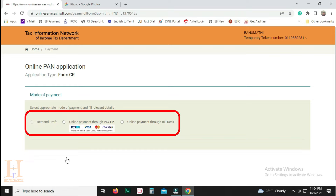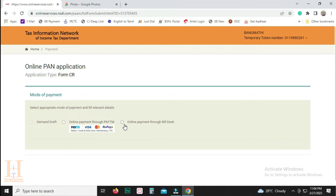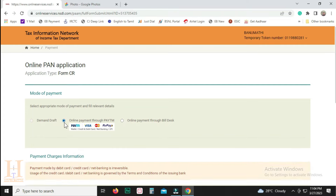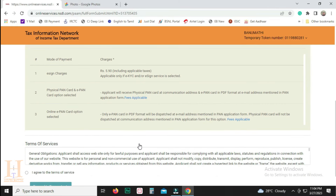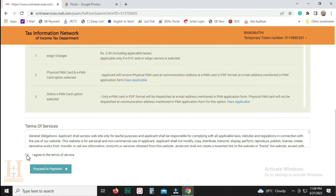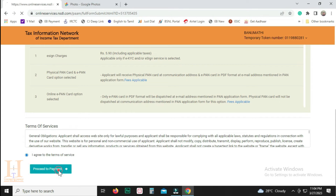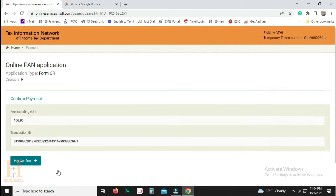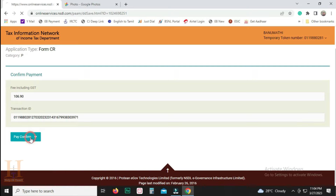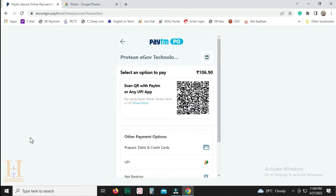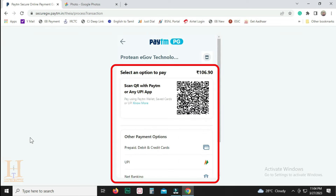Click the next page. You can choose Demand Draft, Online Payment through Paytm, or Online Payment through other options. You can use any kind of UPI, Net Banking, Credit Card, Debit Card, or other payments.